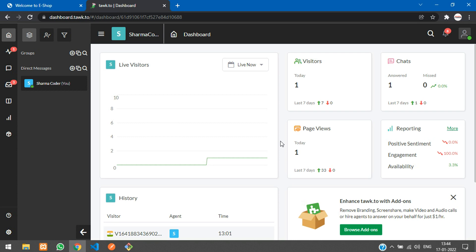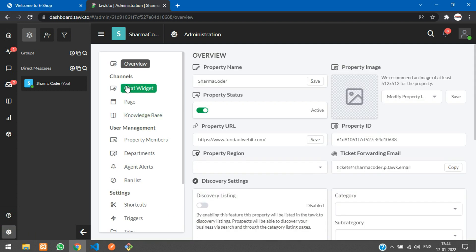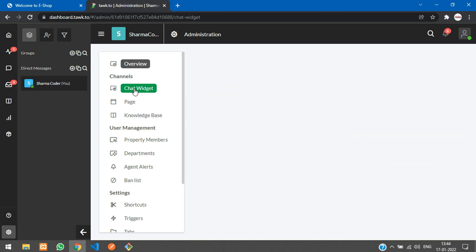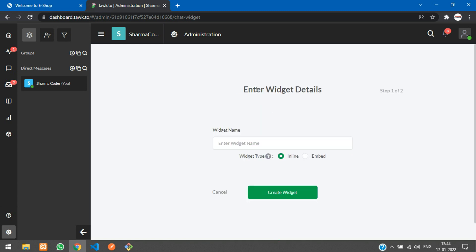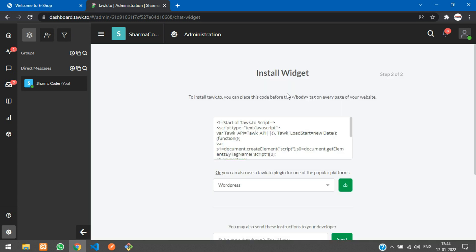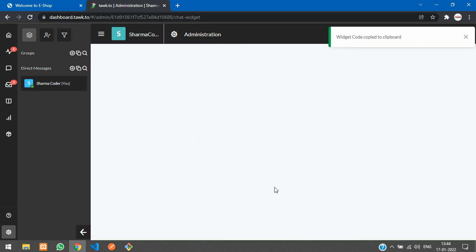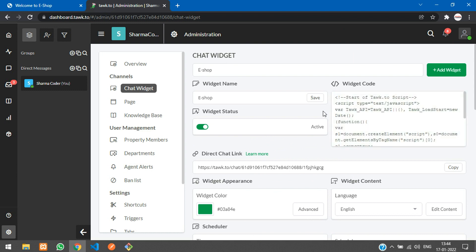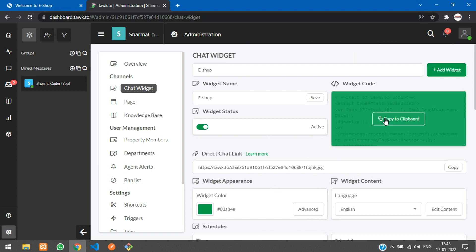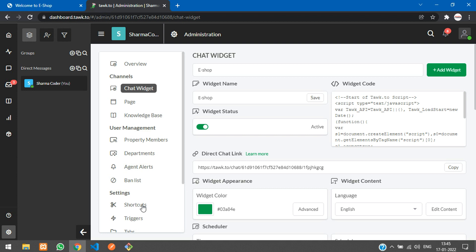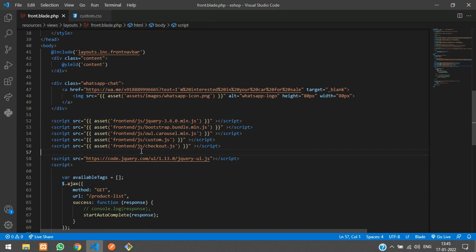Once you are in your Tawk.to dashboard, click the Administration icon and you'll see an option called 'Chat Widget'. Click on that and enter your widget name — I'll call it 'eshop'. Select the inline option and click 'Create Widget'. You'll get the widget code. Click Done and you'll see your chat widget along with the embed code. Copy that code and paste it into your Laravel layout file.